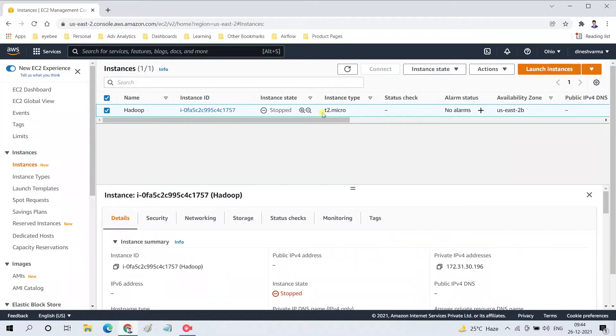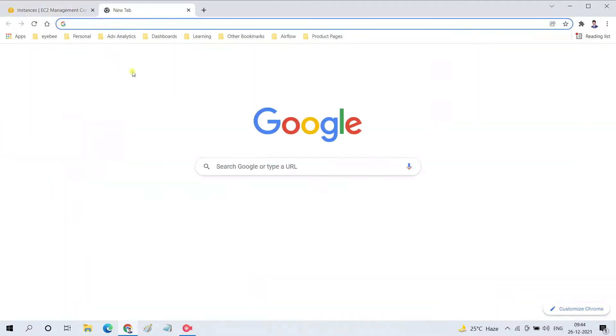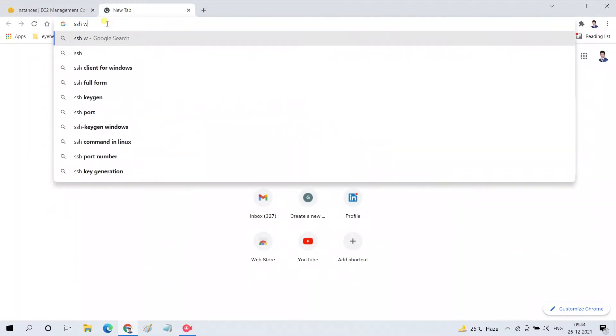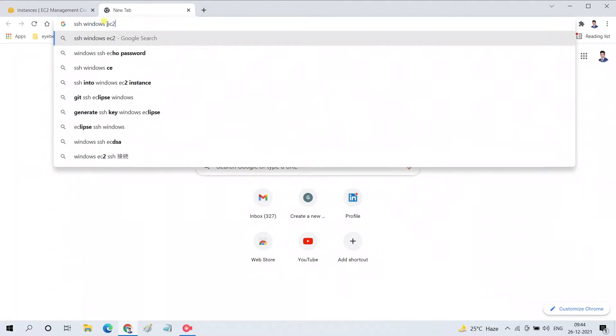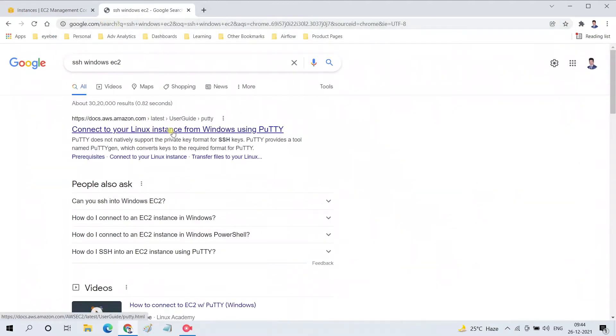Click on Start Instance and it will get started. Let me go to Google and search for SSH from Windows EC2. We will find documentation from Amazon for connecting to Linux instance from Windows using PuTTY.